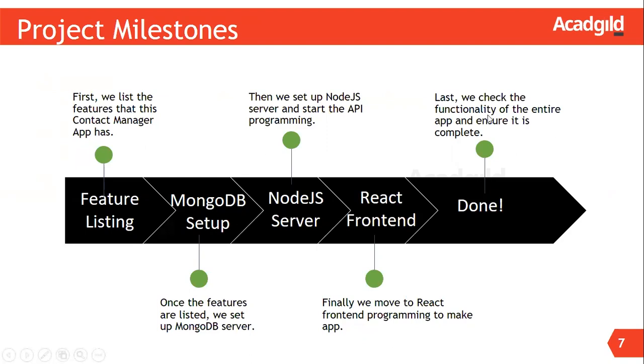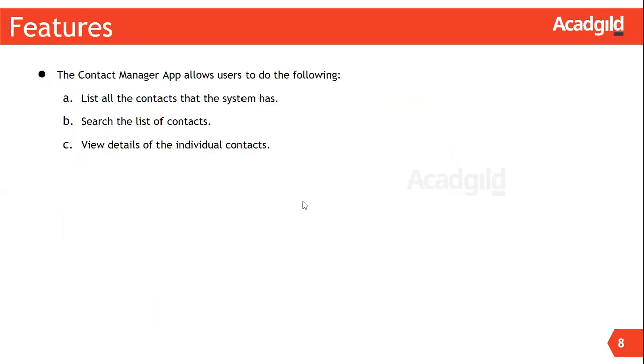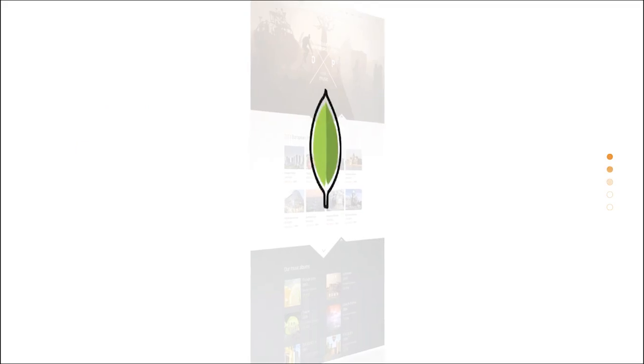Let us understand the features of the application. The contact manager application provides the following functionality: list of all contacts in the application, search the list of contacts, and view details of individual contacts.